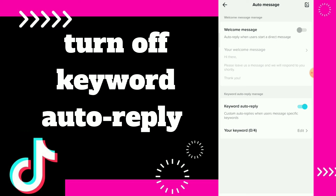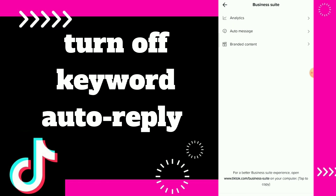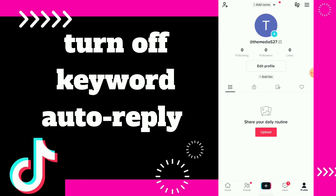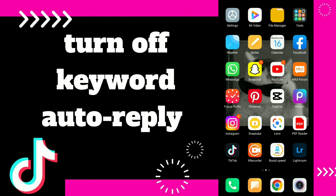And that's it, guys. Also, if you want keyword auto reply, you can edit your keywords here. Hope this video was helpful — if it was, don't forget to subscribe and like the video.